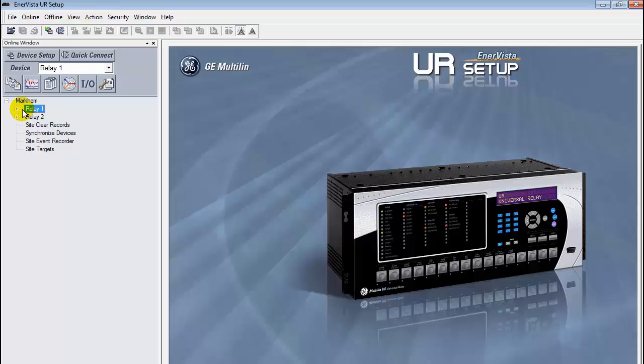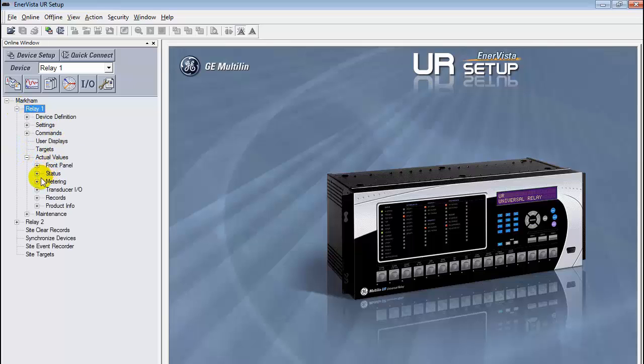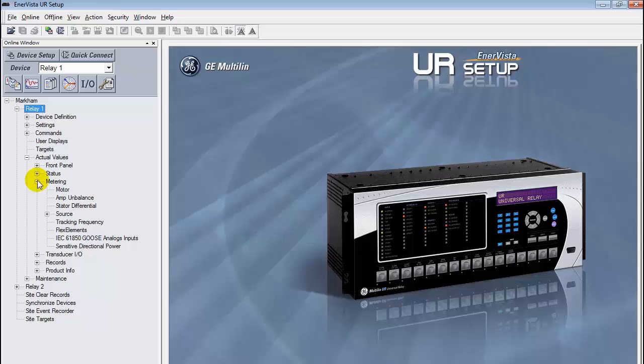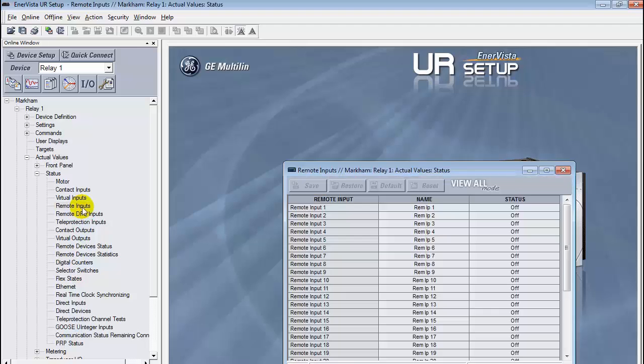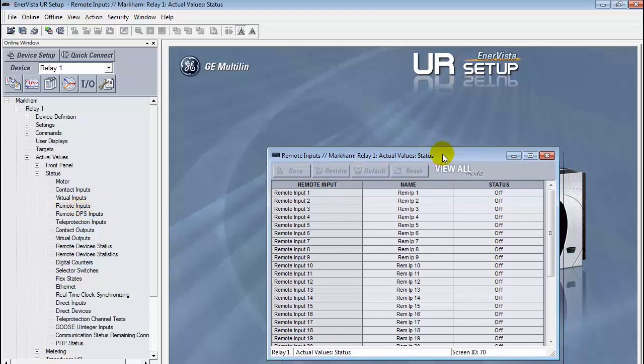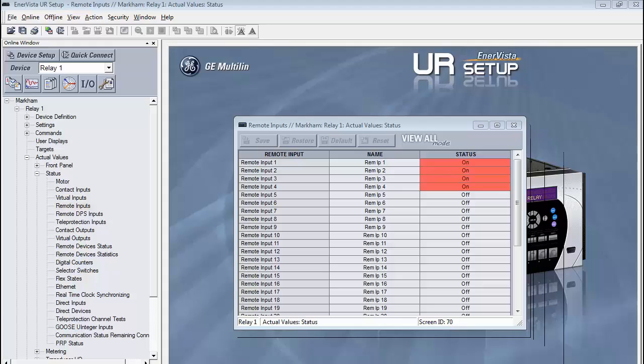Now open the remote inputs window for relay1 and turn on the remote inputs of relay2. The first four remote inputs should be red and now read on.